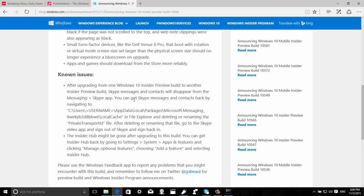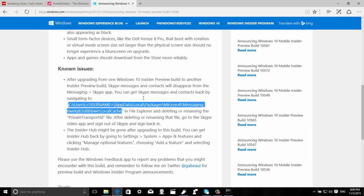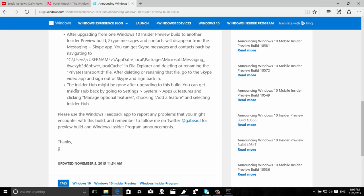There are almost no known issues — there are just two. After upgrading from one Windows 10 Insider Preview build to another, your contacts might disappear, so Microsoft is giving us some instructions on how to get them back. Also, if you install this latest build, the Insider Hub app might disappear after the upgrade, and Microsoft is also giving us some instructions on how to get it back.